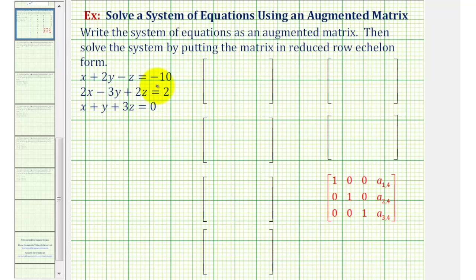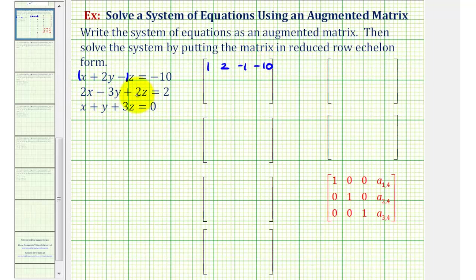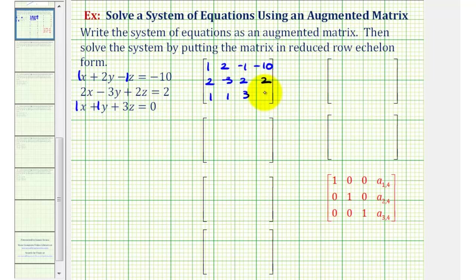looking at the first equation, the first row of our matrix will be 1, 2, negative 1, negative 10. The second row will be 2, negative 3, 2, 2. The third row will be 1, 1, 3, and 0. Notice the first three columns represent the x, y, and z coefficients, and the fourth column represents the constants.